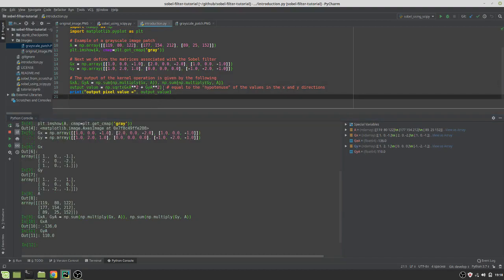And the output of both GX and GY when applied to the matrix A, we're going to want to take the hypotenuse, if you will, to get the output value for the pixel.